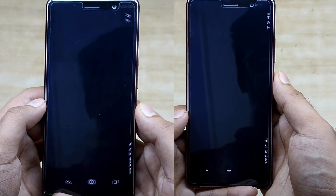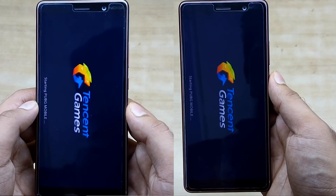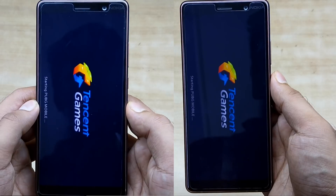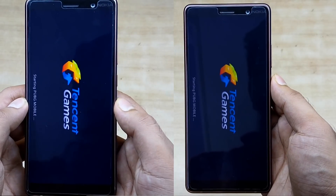One thing I have noticed is that the Nokia 7 Plus running on Android P has much slower transitions as compared to Android Oreo.